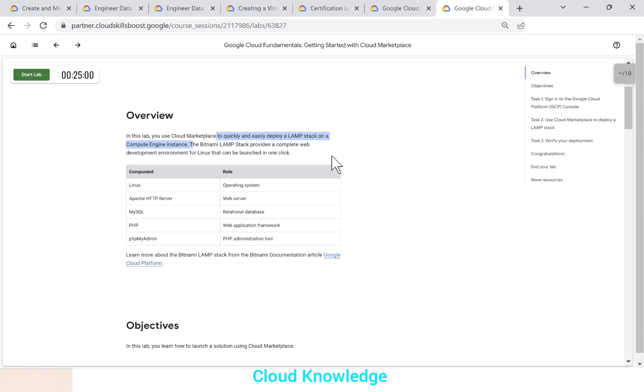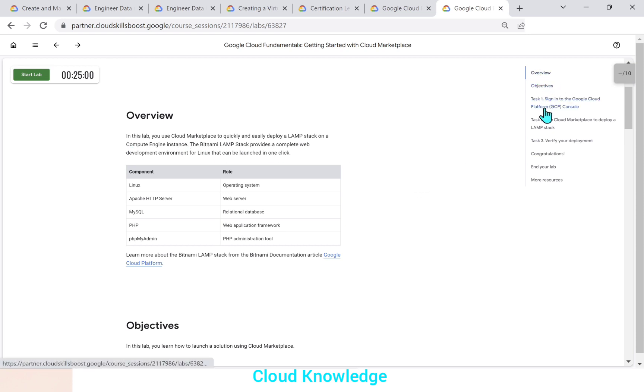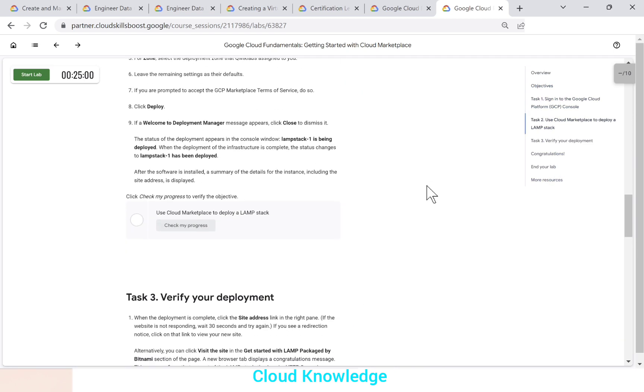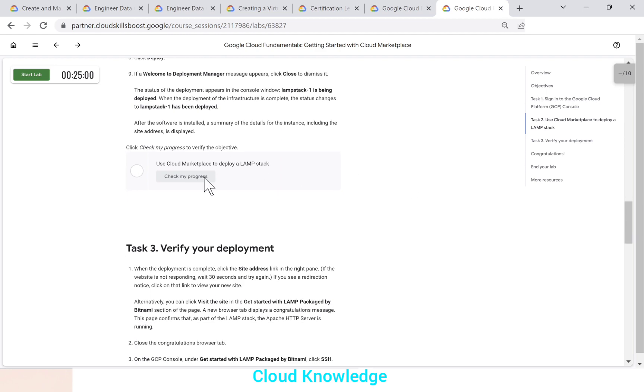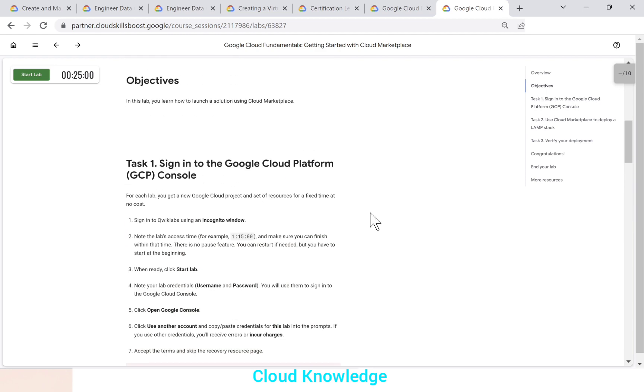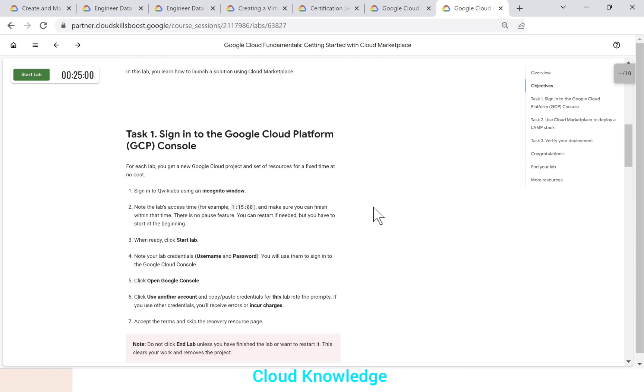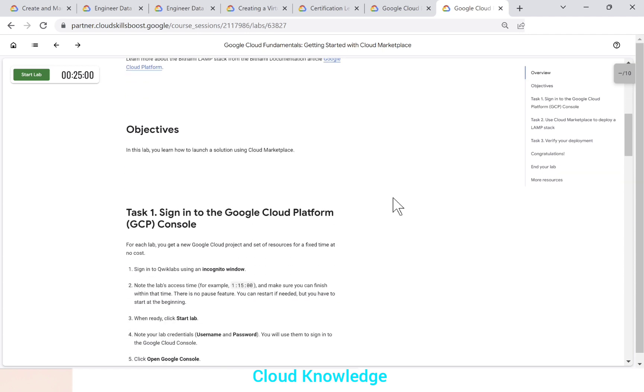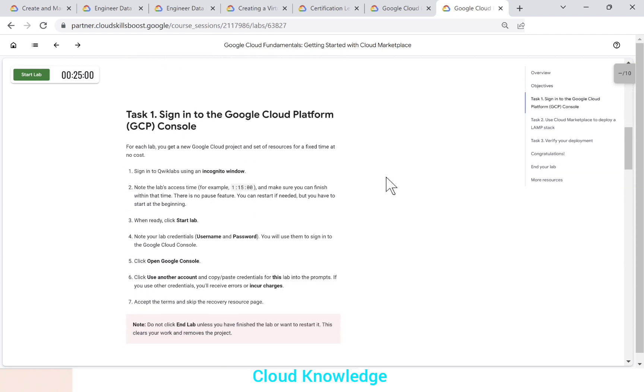This LAMP stack provides a complete web development environment for Linux that can be launched in one click. So here on the right side, we have the different tasks given here. And once we complete the task, we can mark the task as completed here to check the progress. So if you have access to quick labs and to this lab, you can follow the instructions. And in case you face any issue, you can refer to this video to get the issue sorted.